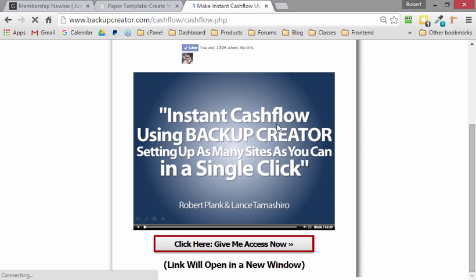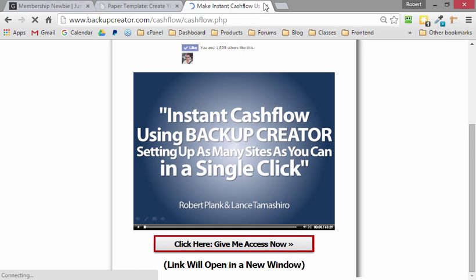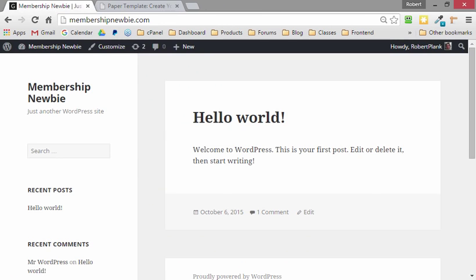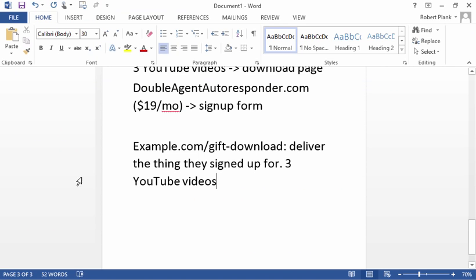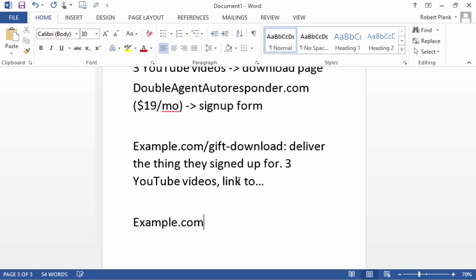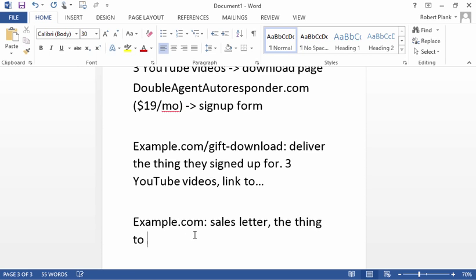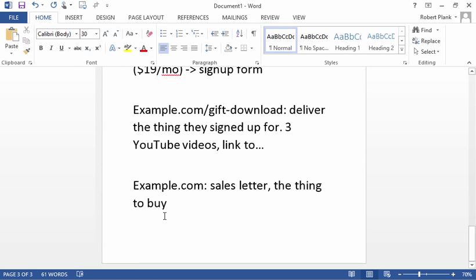So you have the delivery - you have the gift download page. And then underneath that, have a button or a link where they can go to buy from you. So they can go from the gift download page, you link to the root of your site, the .com, which is the sales letter, the thing to buy.